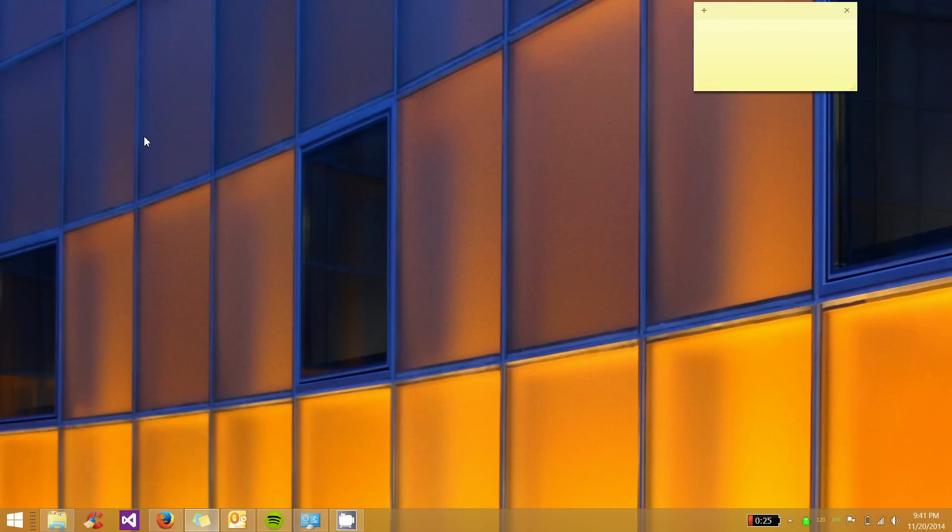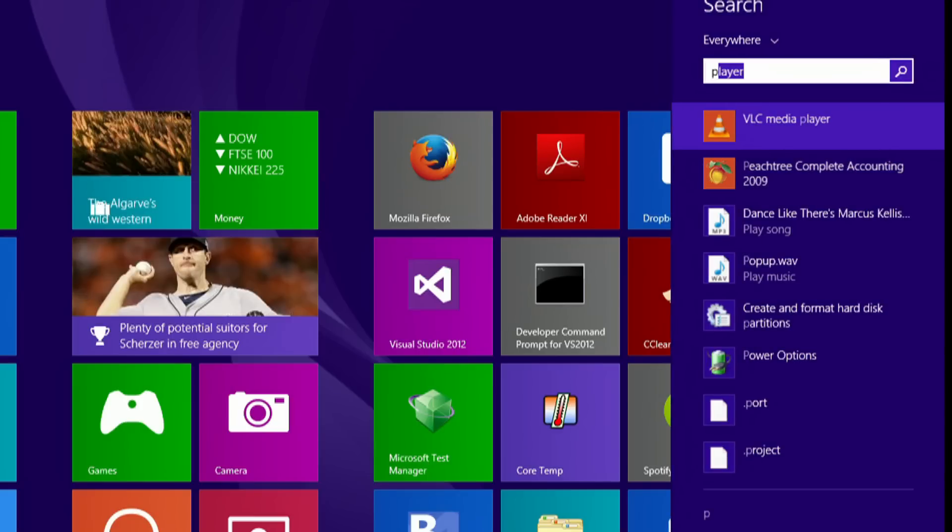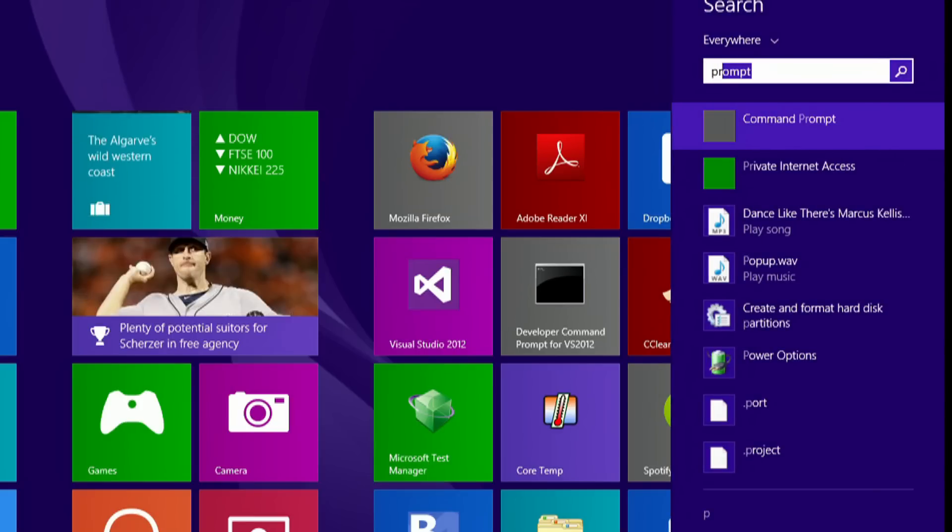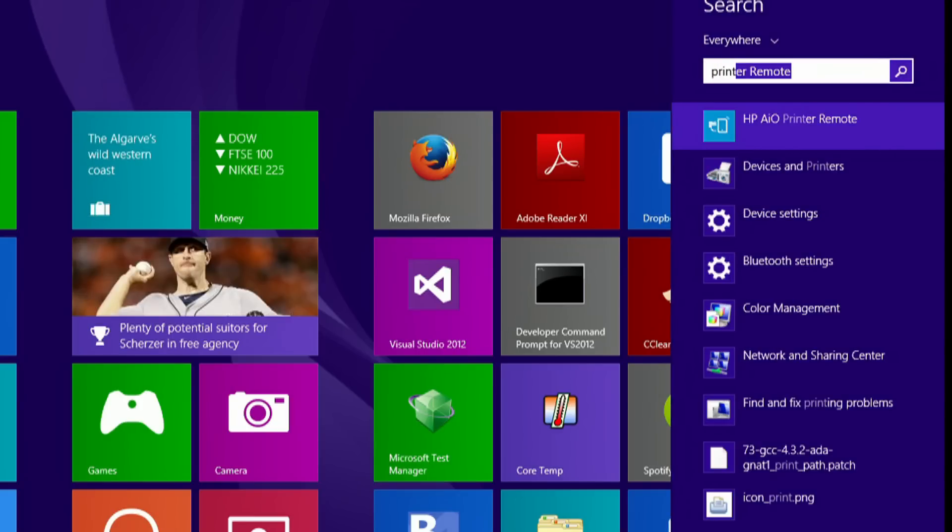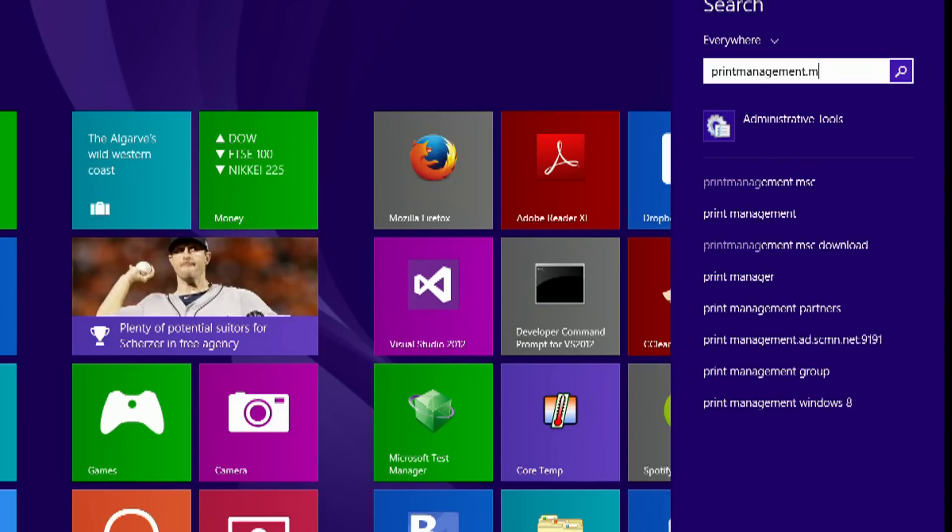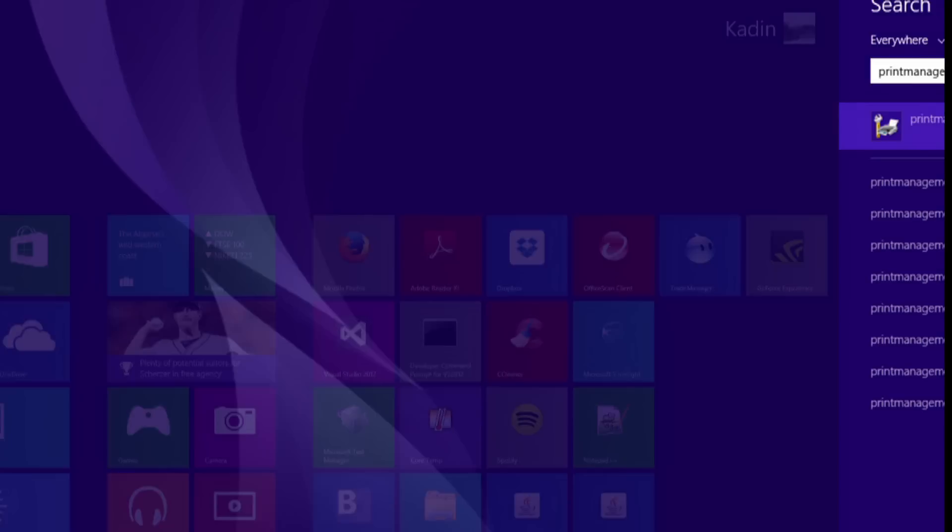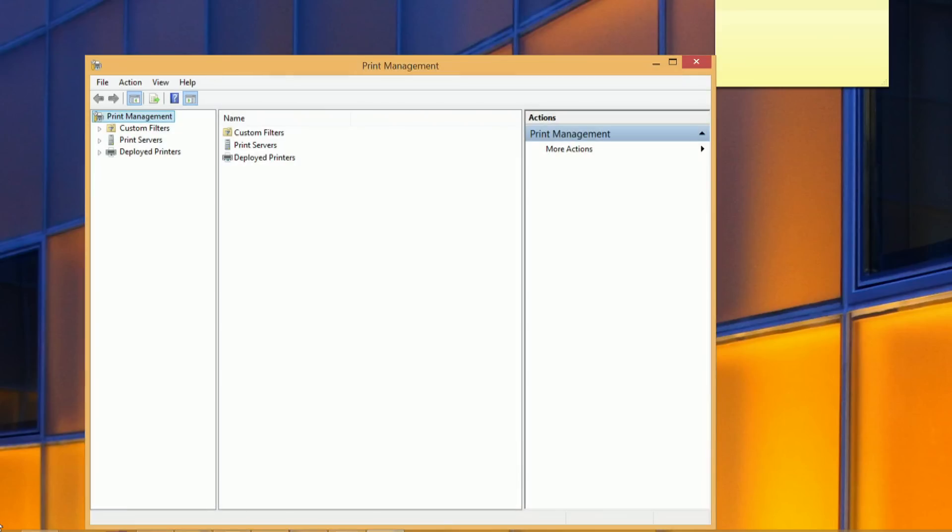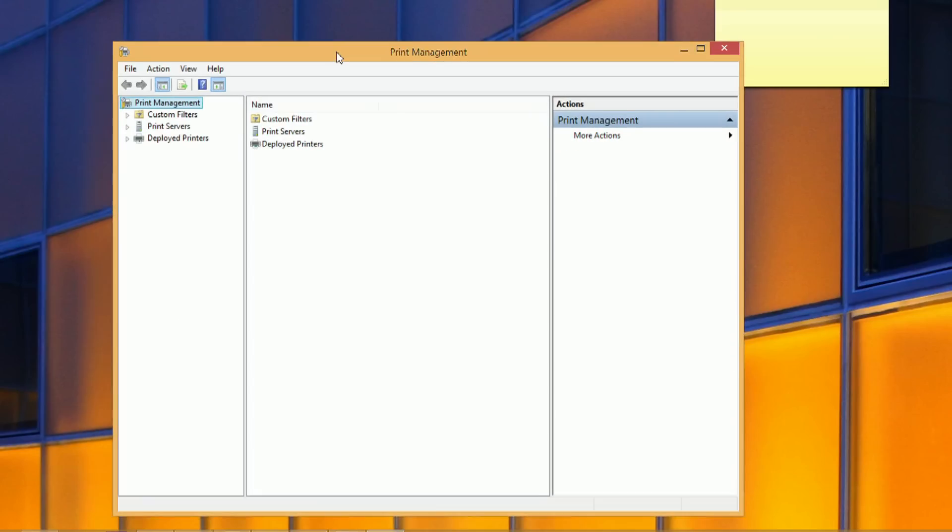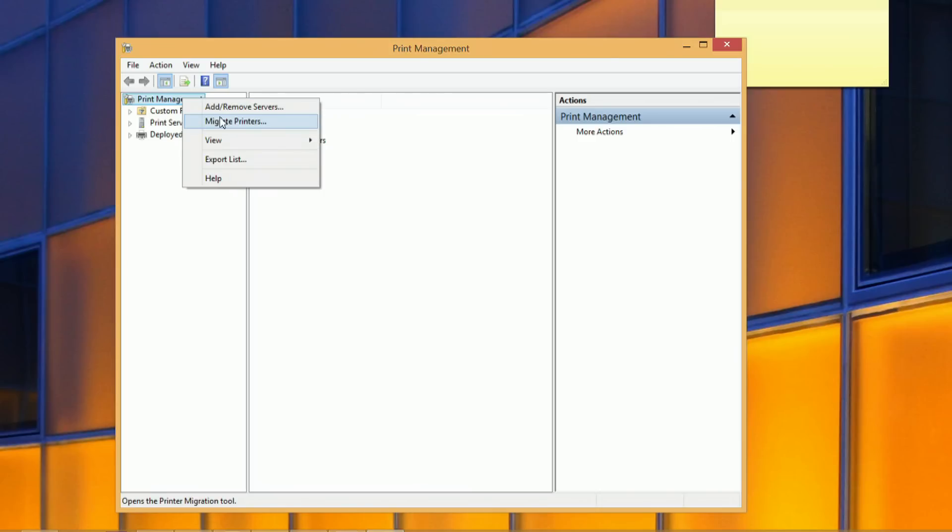But anyway, so the easiest way to do this is to go ahead and click on the start menu. I'm in 8.1 but on Windows 7 you're just going to click on the start menu and in the search box down below you're just going to type in printmanagement.msc and that'll just take you here quickly. And you want to right-click on Print Management and say Migrate Printers.